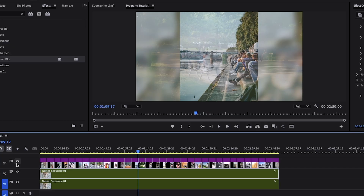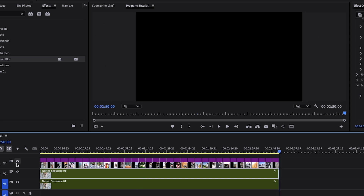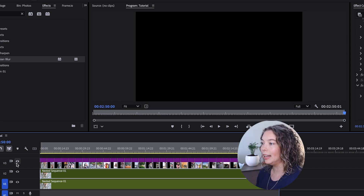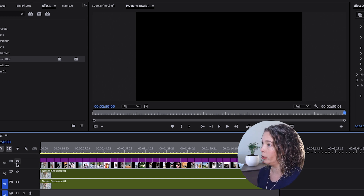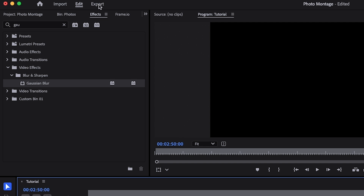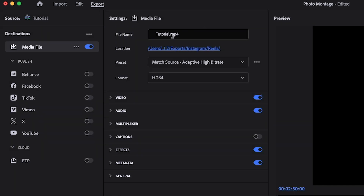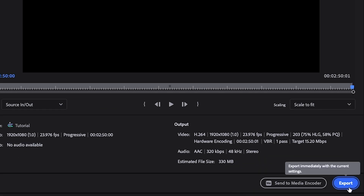You're done with your montage — now you need to export. Go down to your timeline, go to the end of your montage, and click the O button. That sets an in and an out point and tells Premiere exactly what you want exported. Now come up to the top and click Export. Be sure to give it a name, select your location, and you can export using Match Source Adaptive High Bit Rate. Your format should be H.264. Click Export.